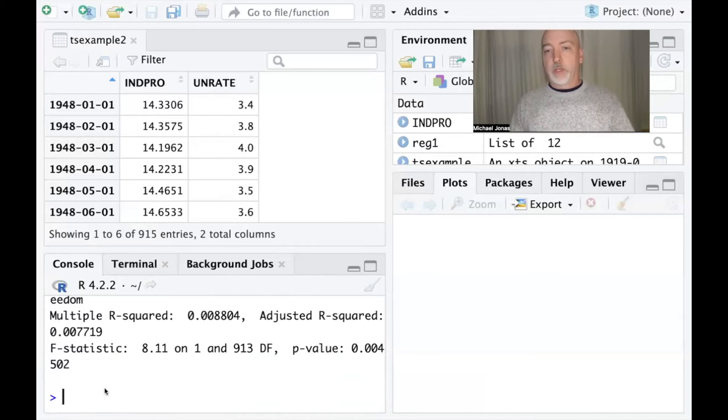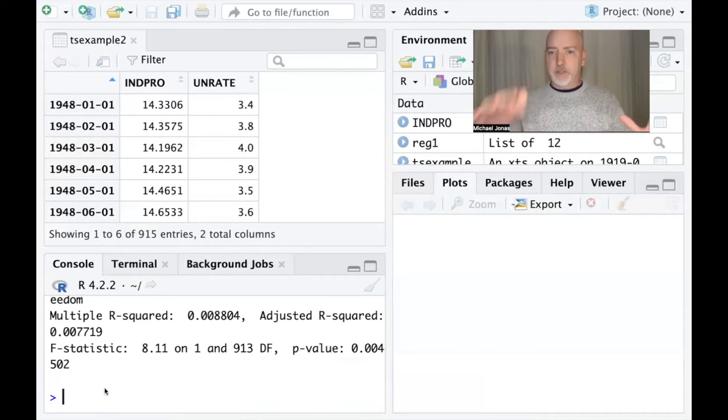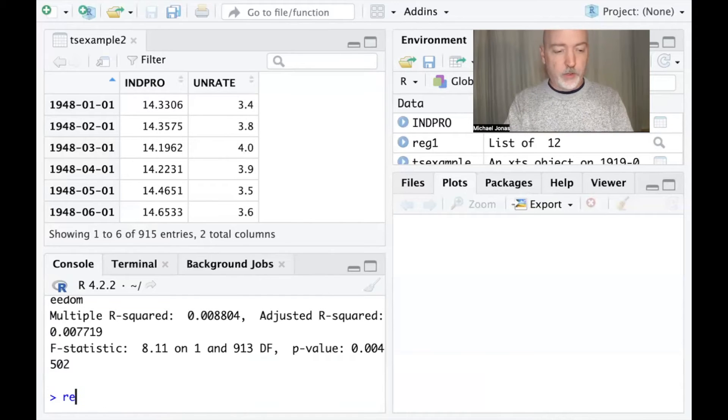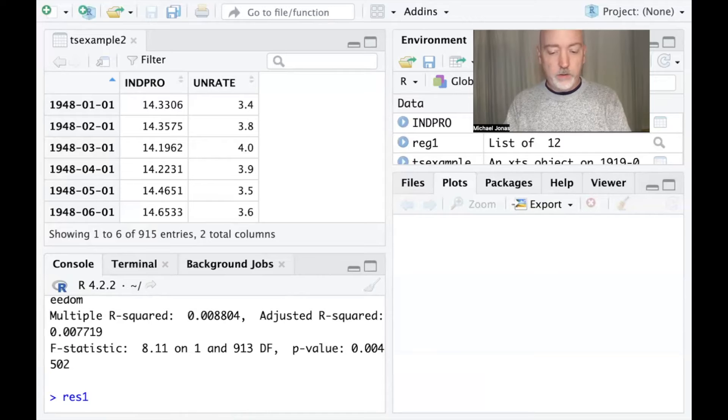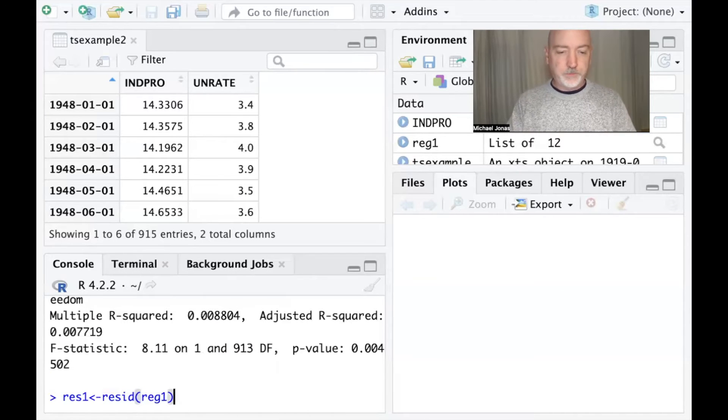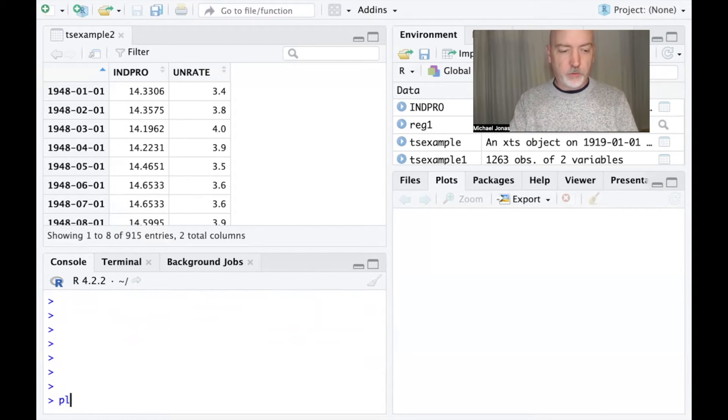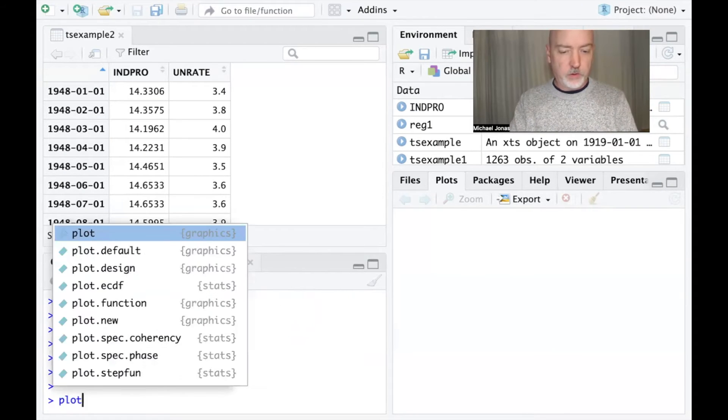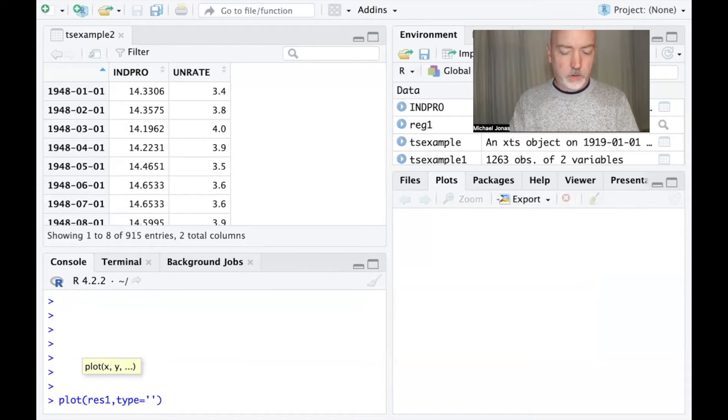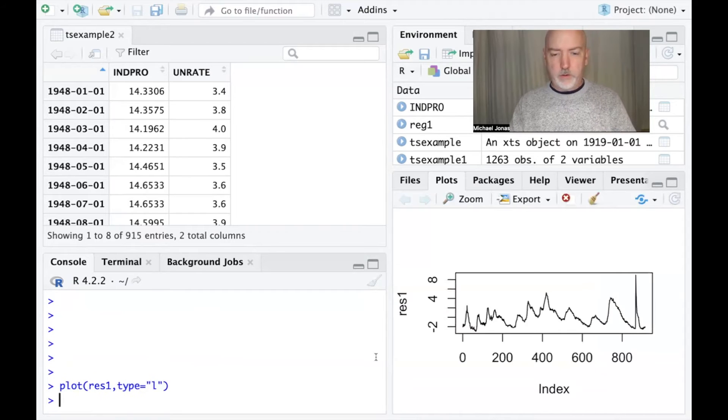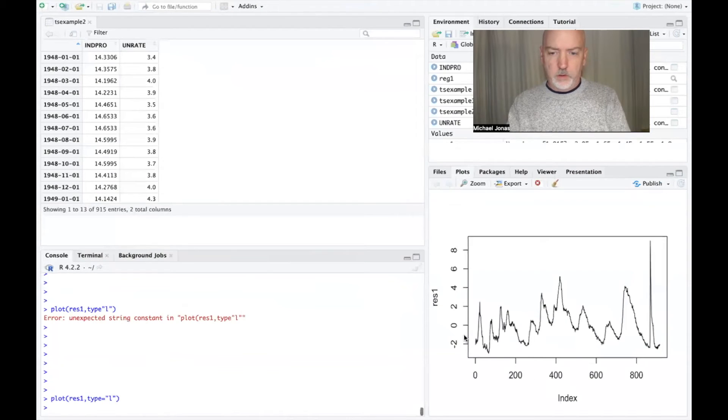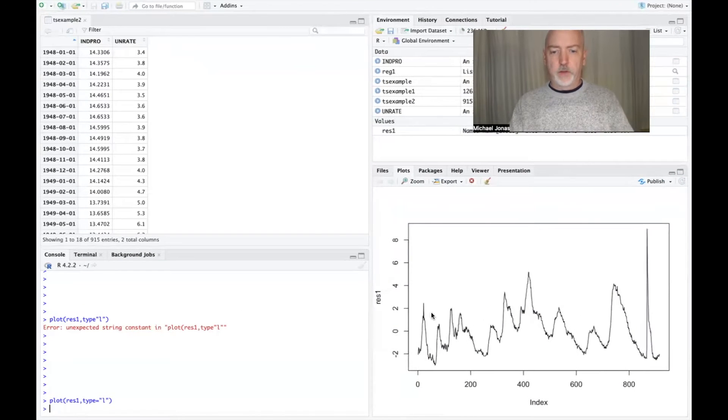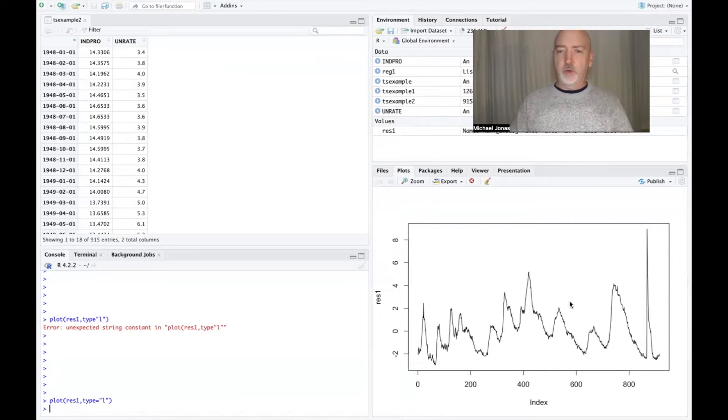So we can do the quote-unquote eyeball test, right? Look at the pattern of the residuals from that regression, see if it indicates that clustering kind of a sine wave pattern indicative of positive autocorrelation. So we can call up the residuals from this regression, call it res one, resid from reg one. And we'll go ahead and generate a simple time series plot of those residuals. So plot res one. And we definitely do see strong indicator, visual indicator of positive autocorrelation there.